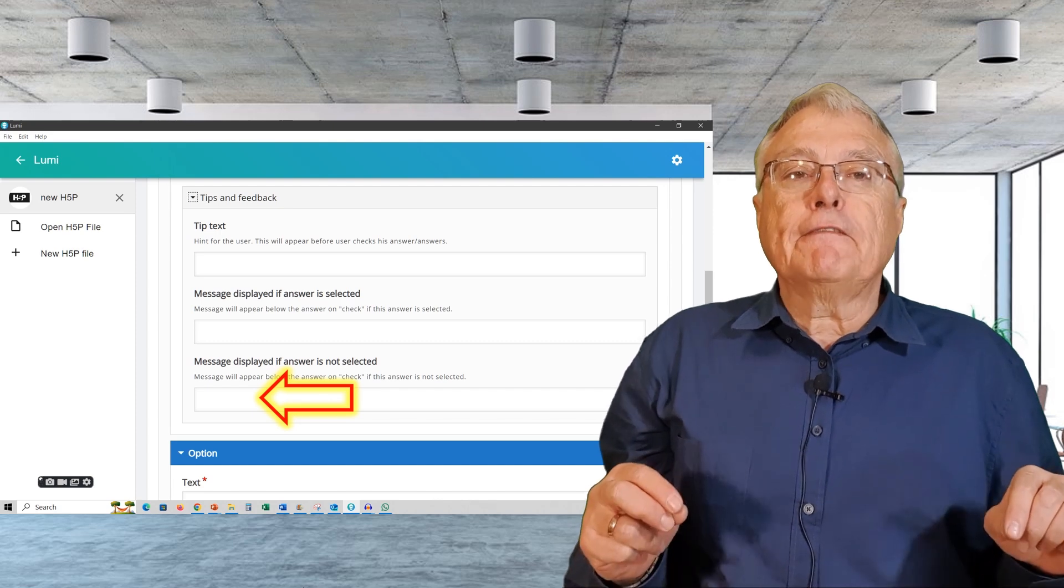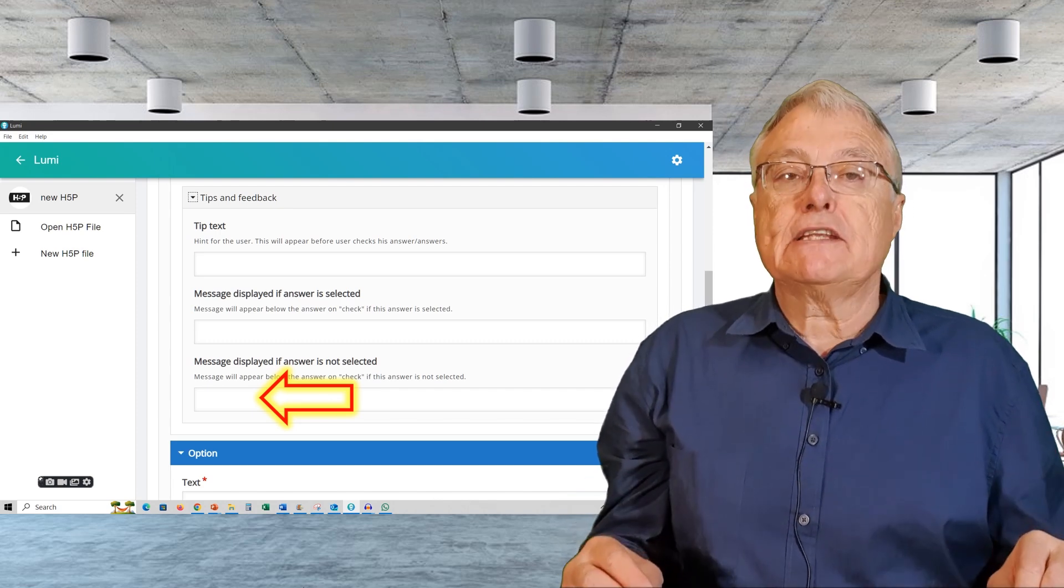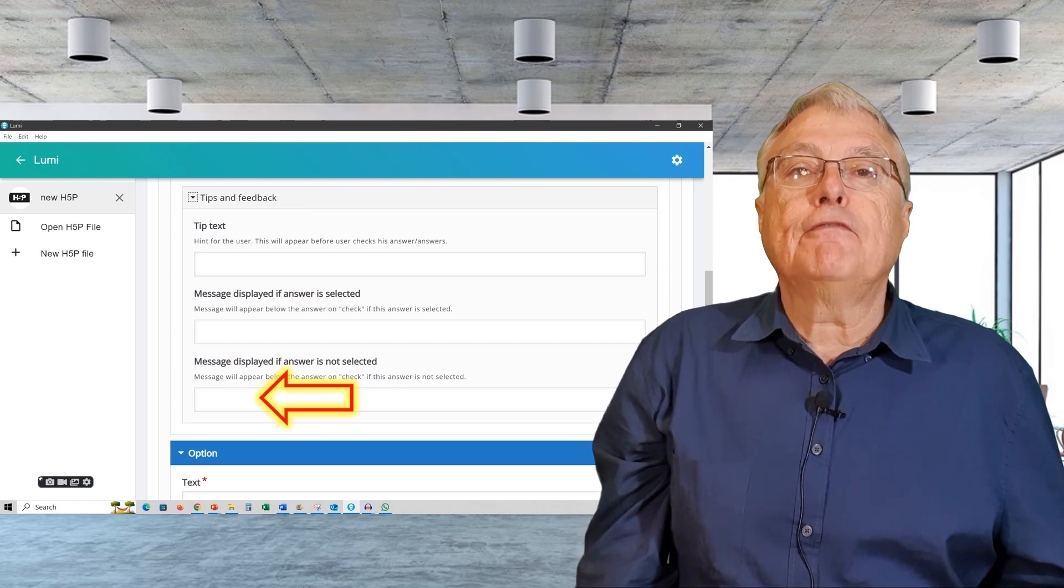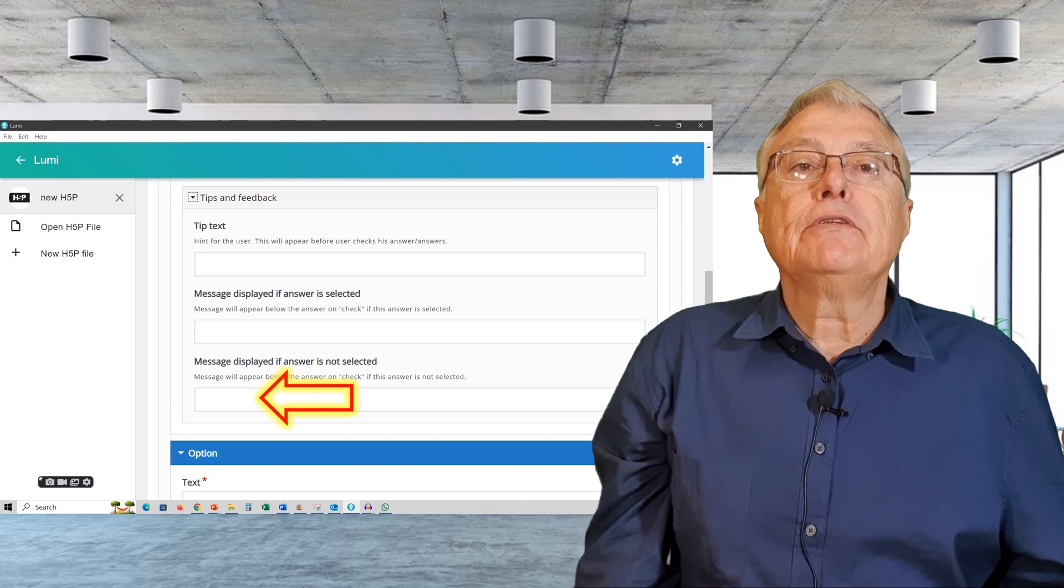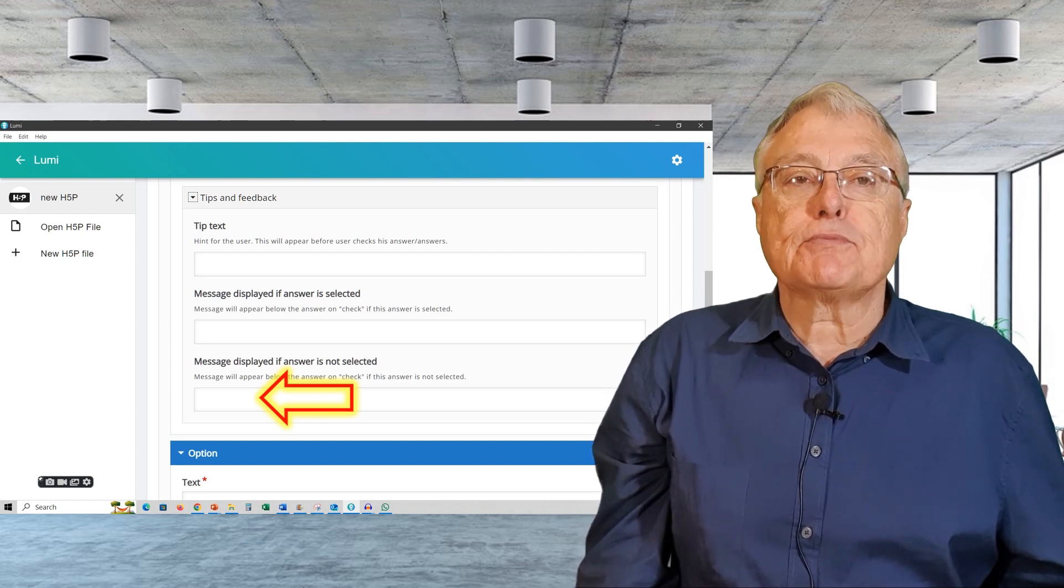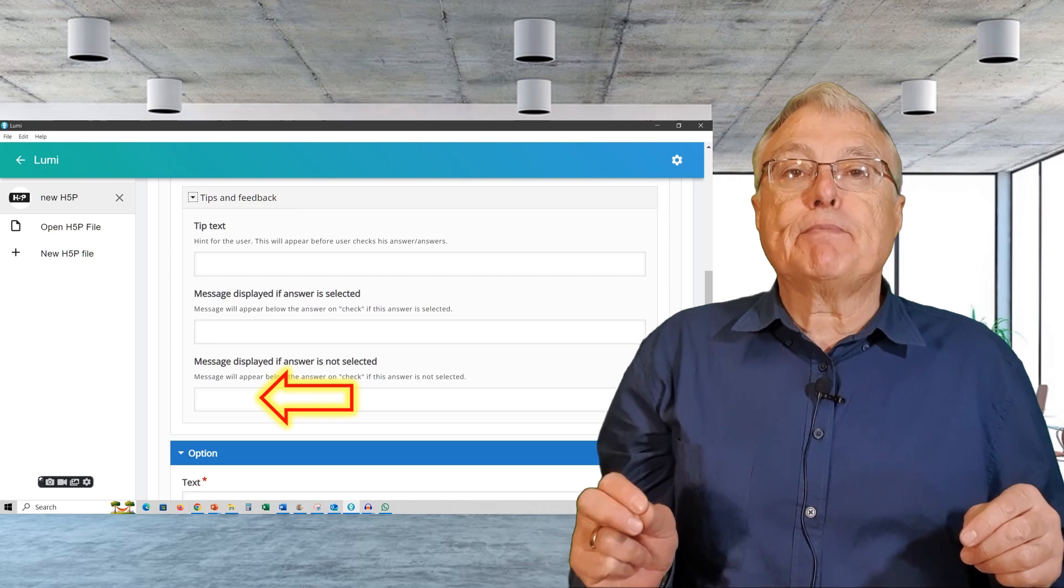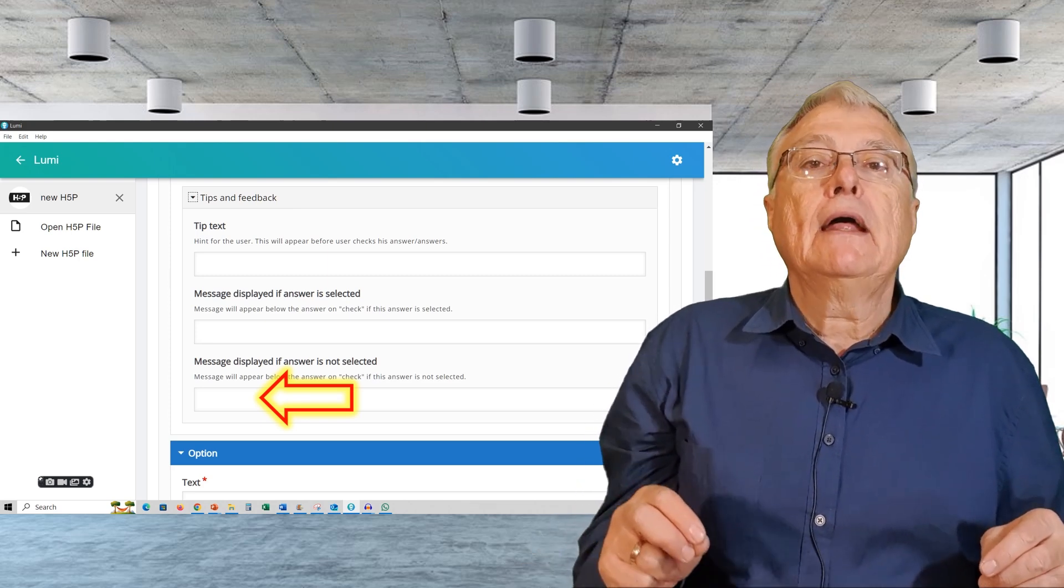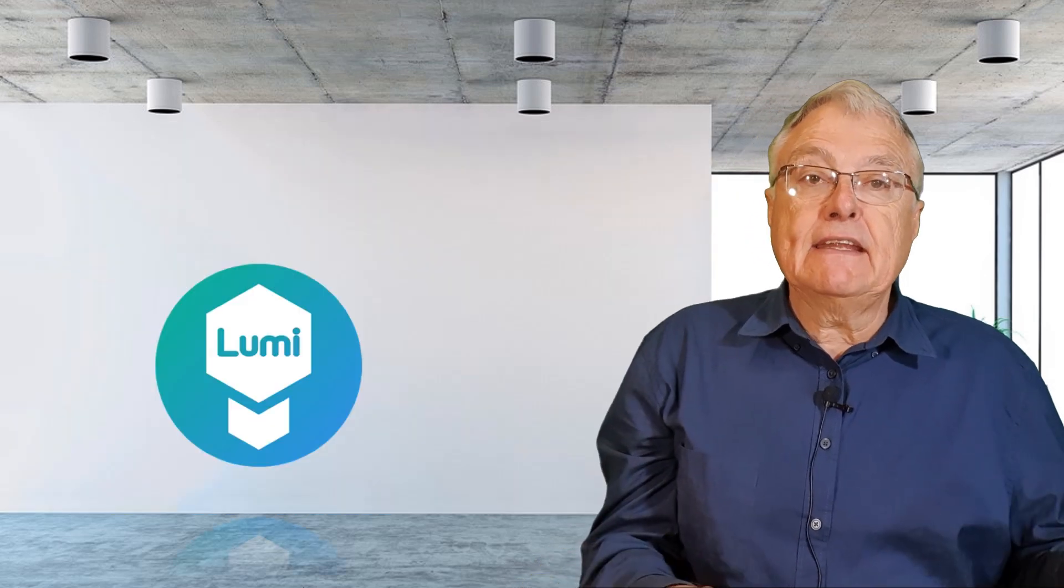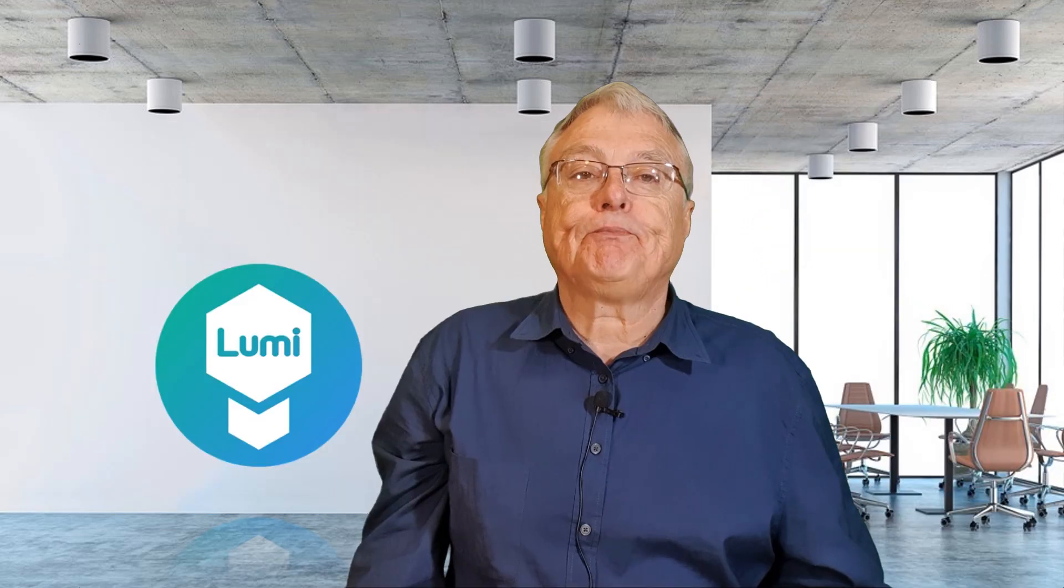And text to display if the alternative is not selected. Again, offer feedback when a learner chooses not to select an option. When using H5P in a formative assessment environment, it's important to give the learner as much feedback as possible.